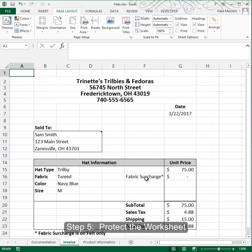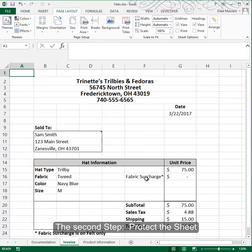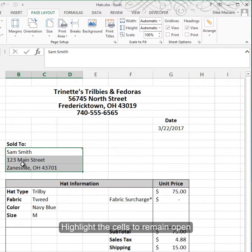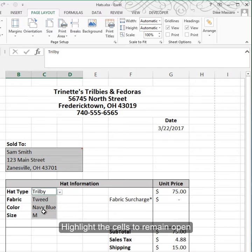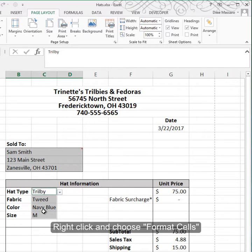Now let's start with protecting the worksheet. Protecting a worksheet typically involves two steps. The first step is to remove locks from the cells that you want to remain open — that you want to be able to type in. The second step is to protect the sheet. We have cells we want to remain open, like the name and address information, as well as the hat information, so I'll hold down Control to select those.